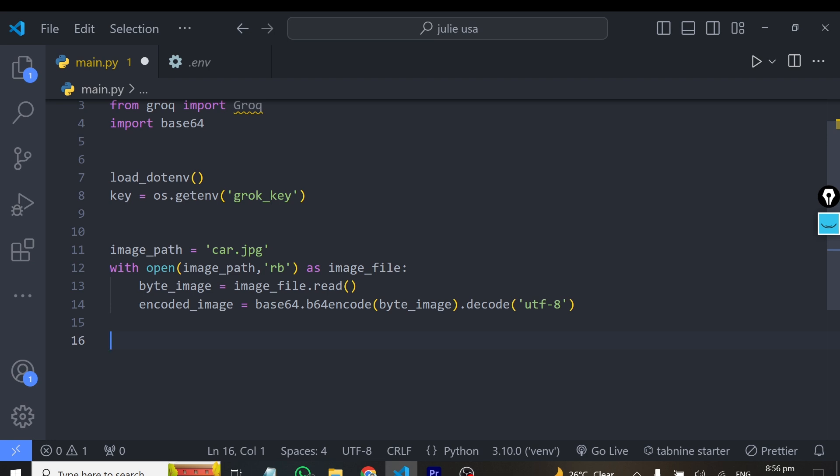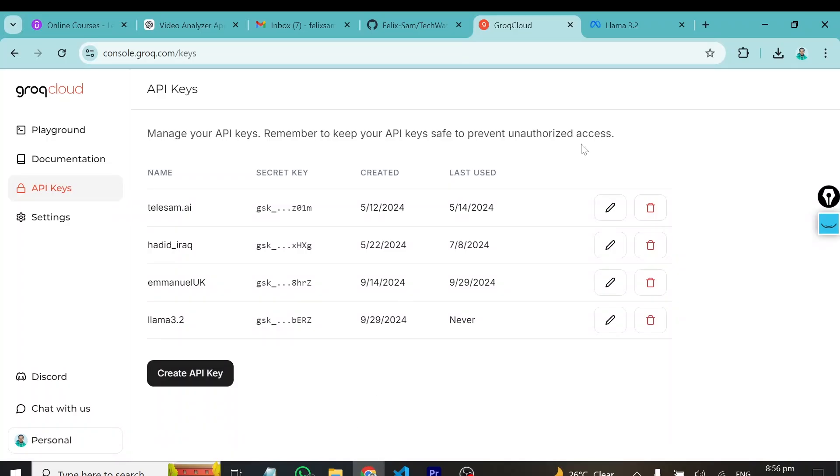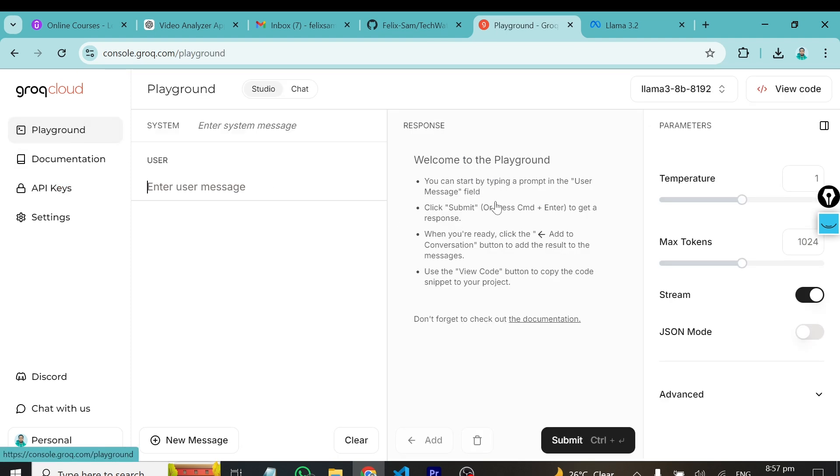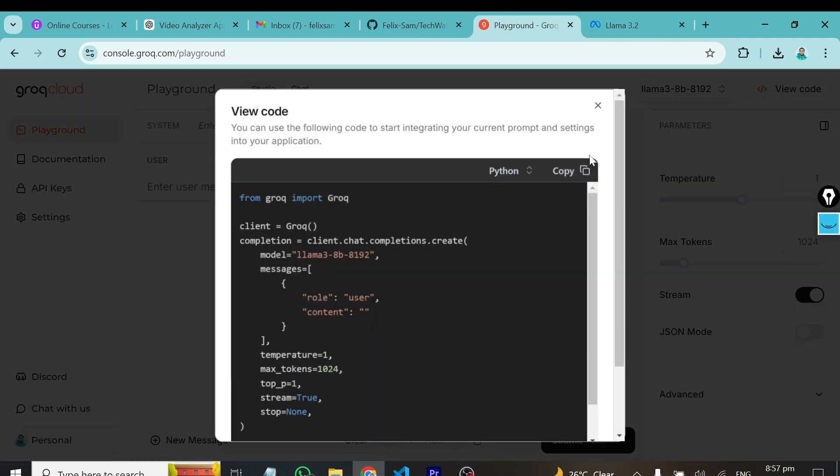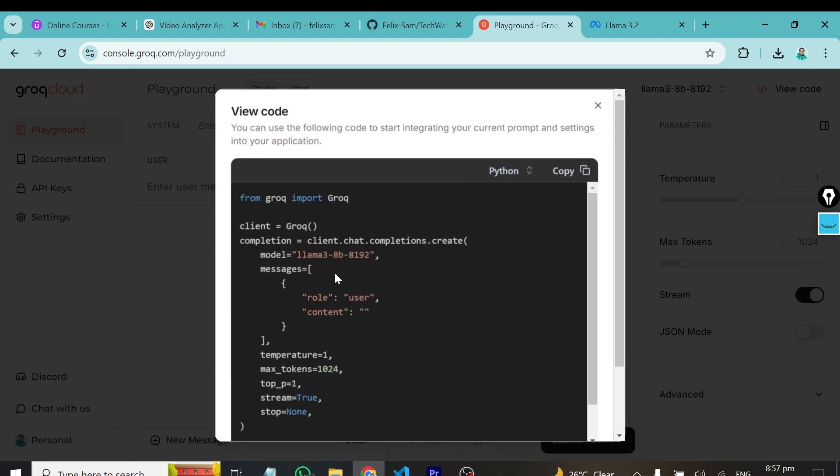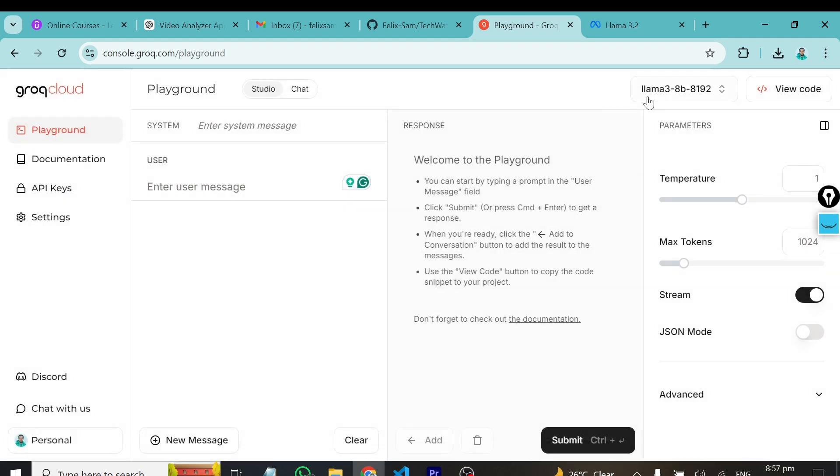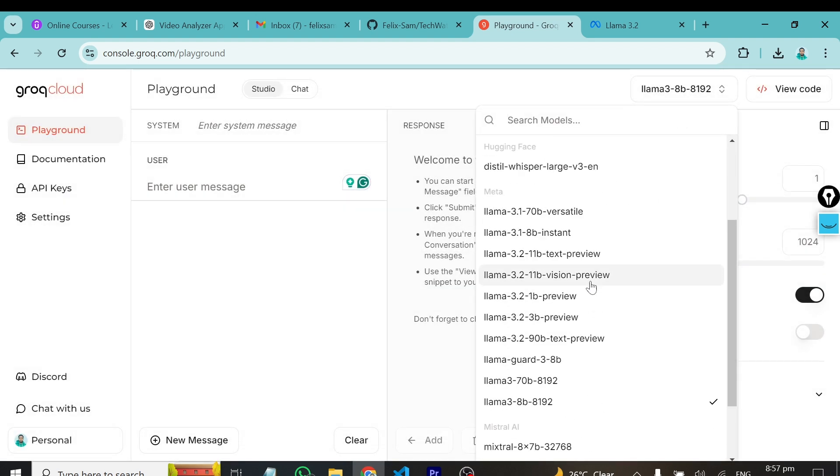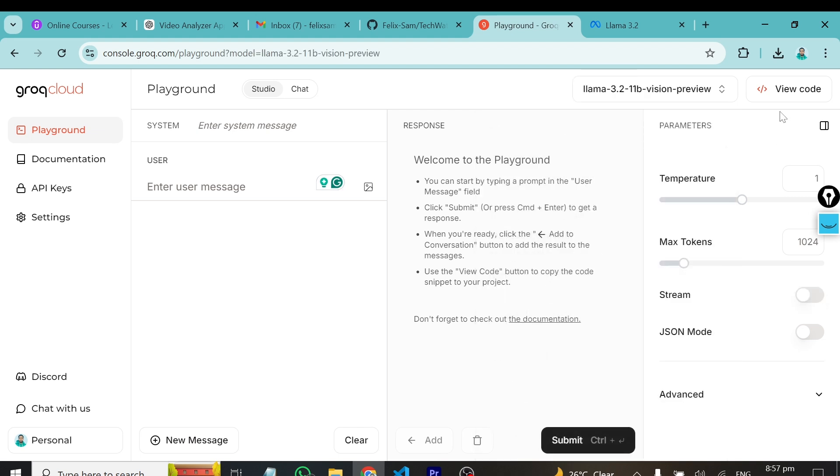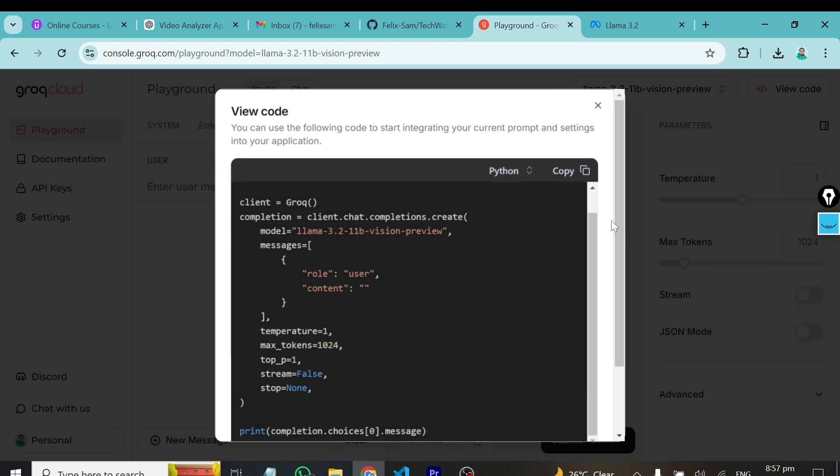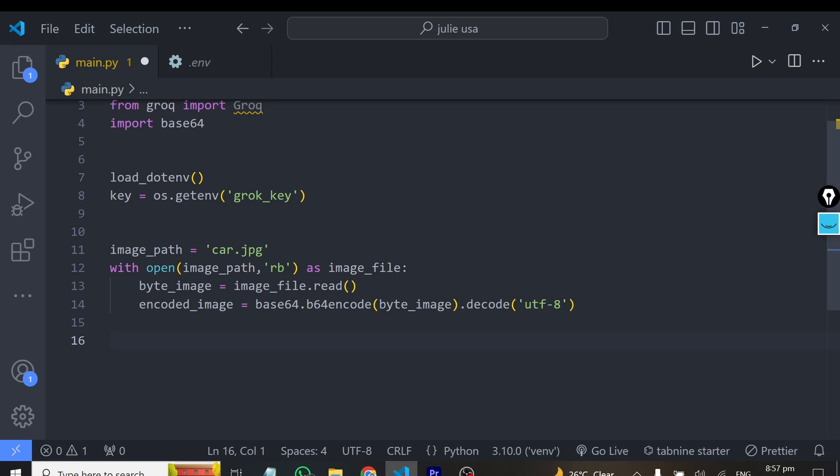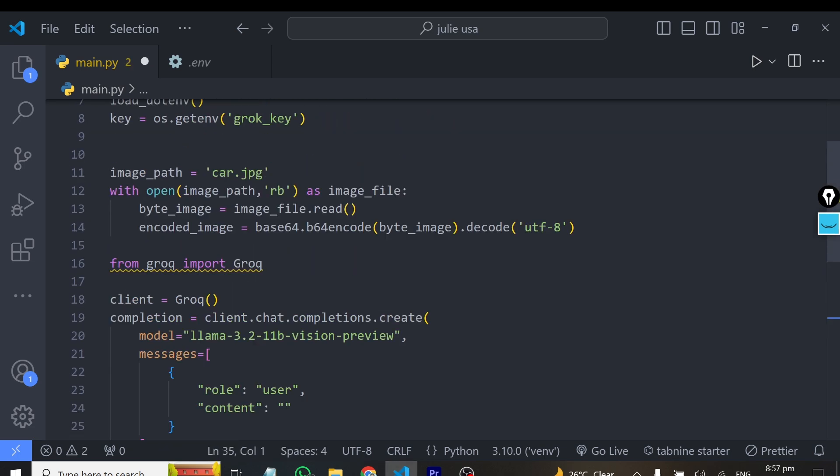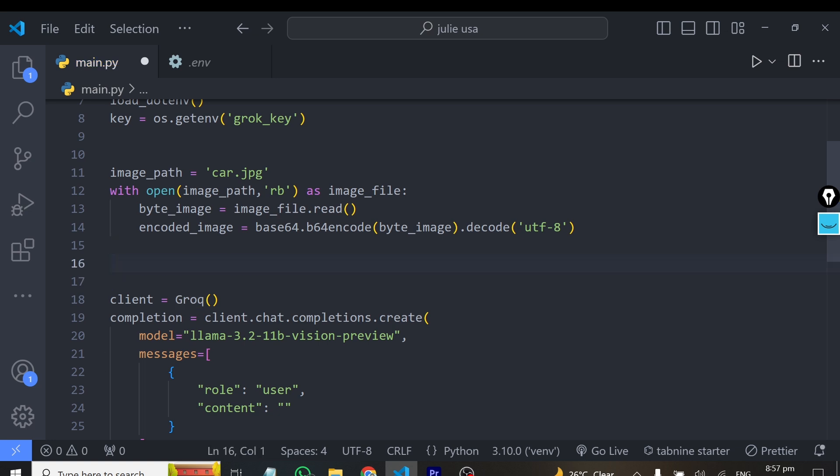Let's go back to Grok AI platform, and I'll show you how to get a particular code. We are going back to the playground, and you can see view code. Over here, we can copy the code and also change the model. Before you copy this code, you can first change the model so that model will be inserted by default. I'll choose the vision preview model, and now when I go back to view code, you can see I have the vision preview model right here. I can copy this particular code. We've already imported Grok, so I can get rid of this.